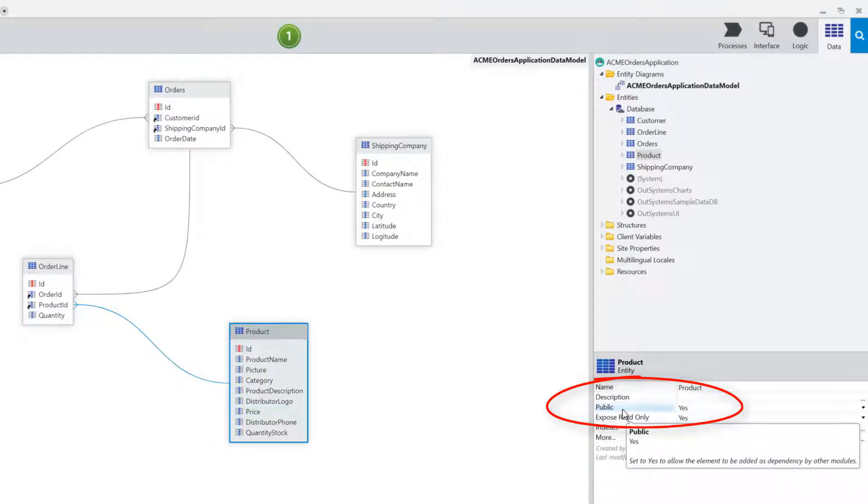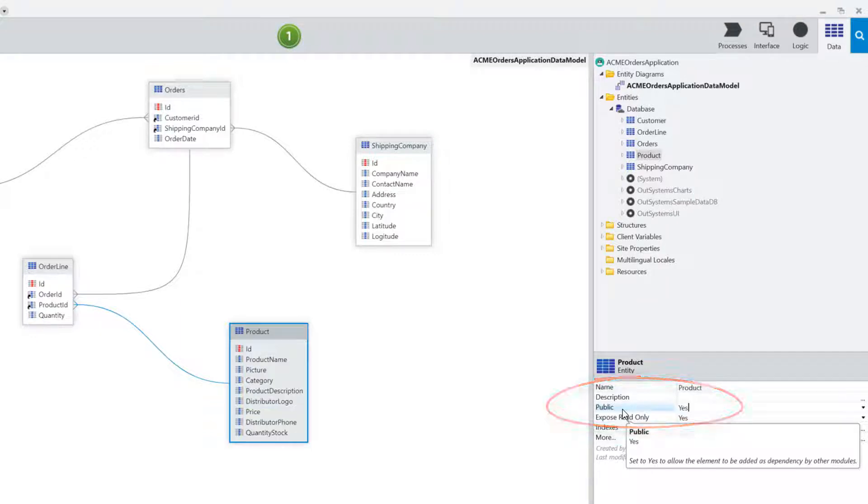Once I've set this entity public property to yes, it can then be shareable throughout the infrastructure. Now I can build a mobile application and I can use the same entity in that application.